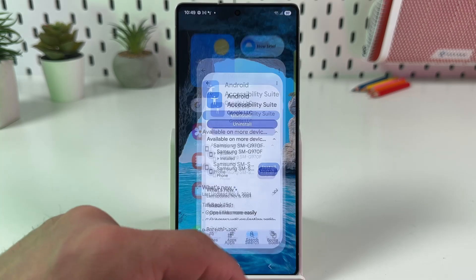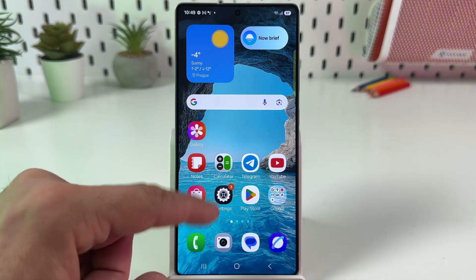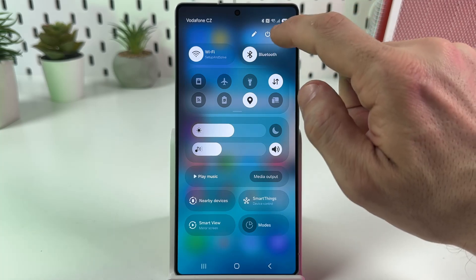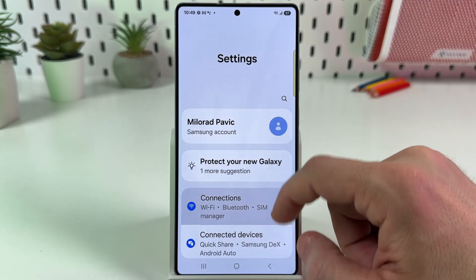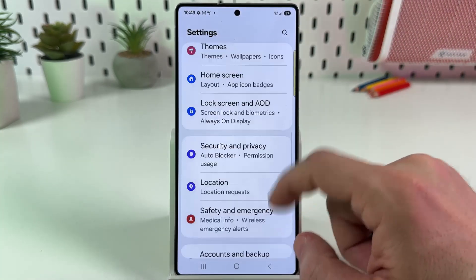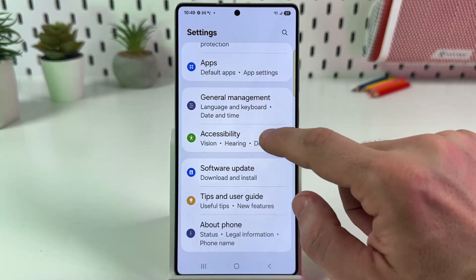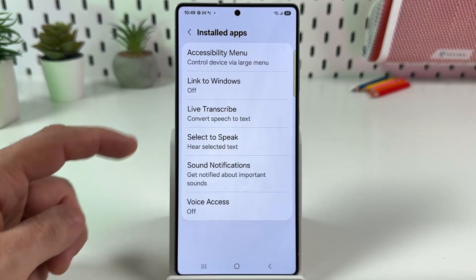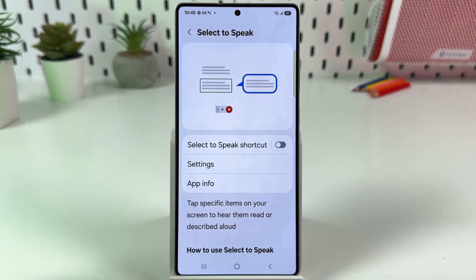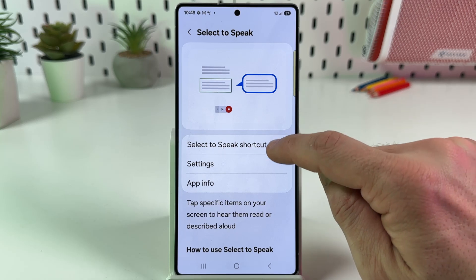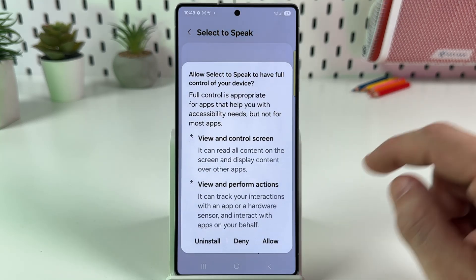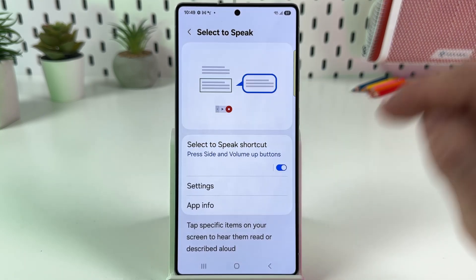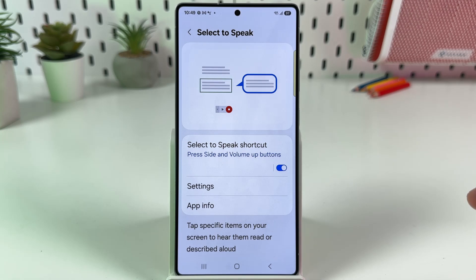Once installed, close the Play Store and go to Settings, either from the home screen or from the control panel — this gear icon here. Scroll down to the Accessibility section, tap on that, then go to Installed Apps and select Select to Speak. Now enable the Select to Speak shortcut and give all permissions to this application, tap on Allow.